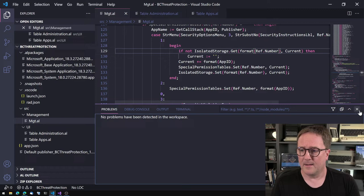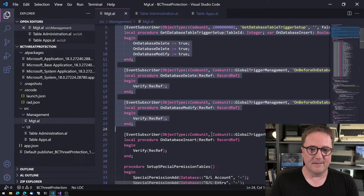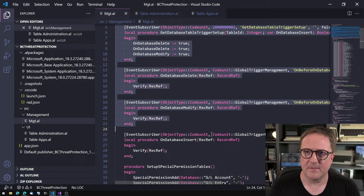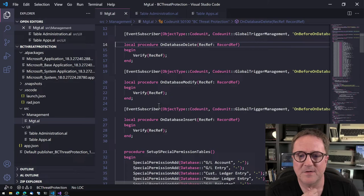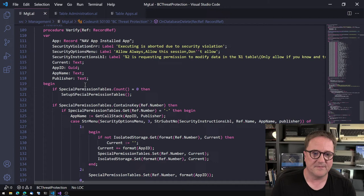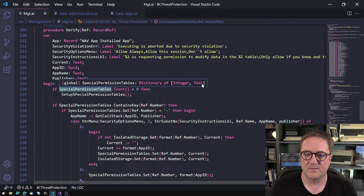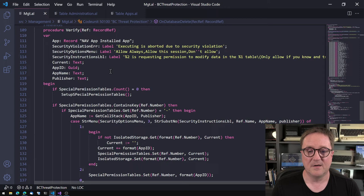If you want to see how this was actually done — here is the app. Right now it's subscribing to OnDatabaseDelete, OnDatabaseModify, OnDatabaseInsert. Whenever we do something like that, we call a Verify command. This code unit has a dictionary called Special Permissions Tables, where the index is an integer and the payload is a text — because we still can't create dictionaries with dictionaries as the value.